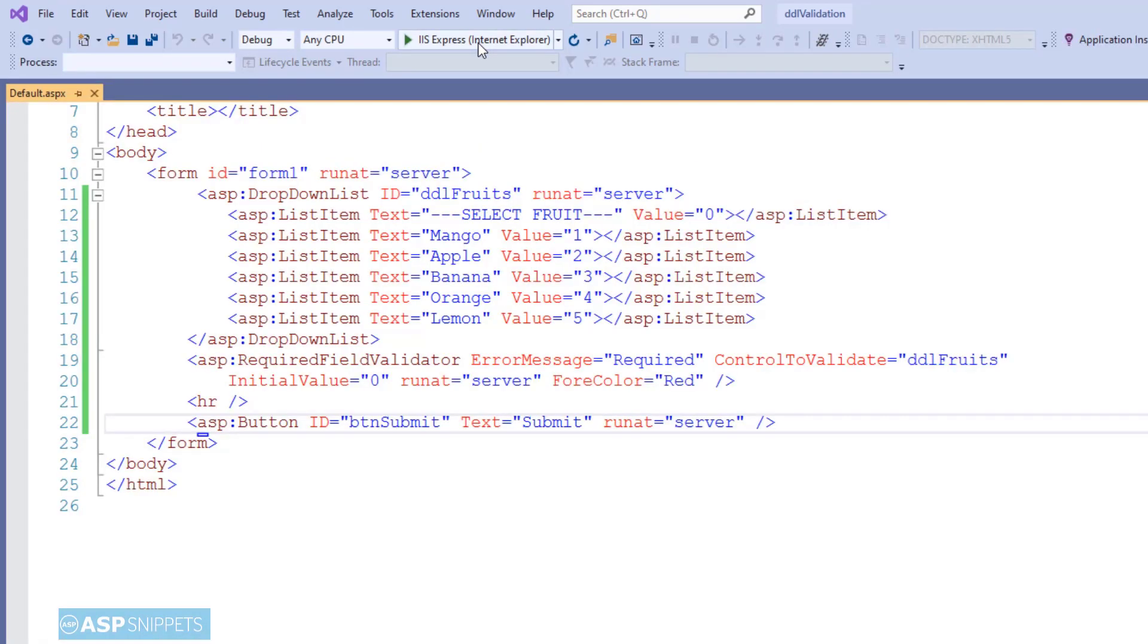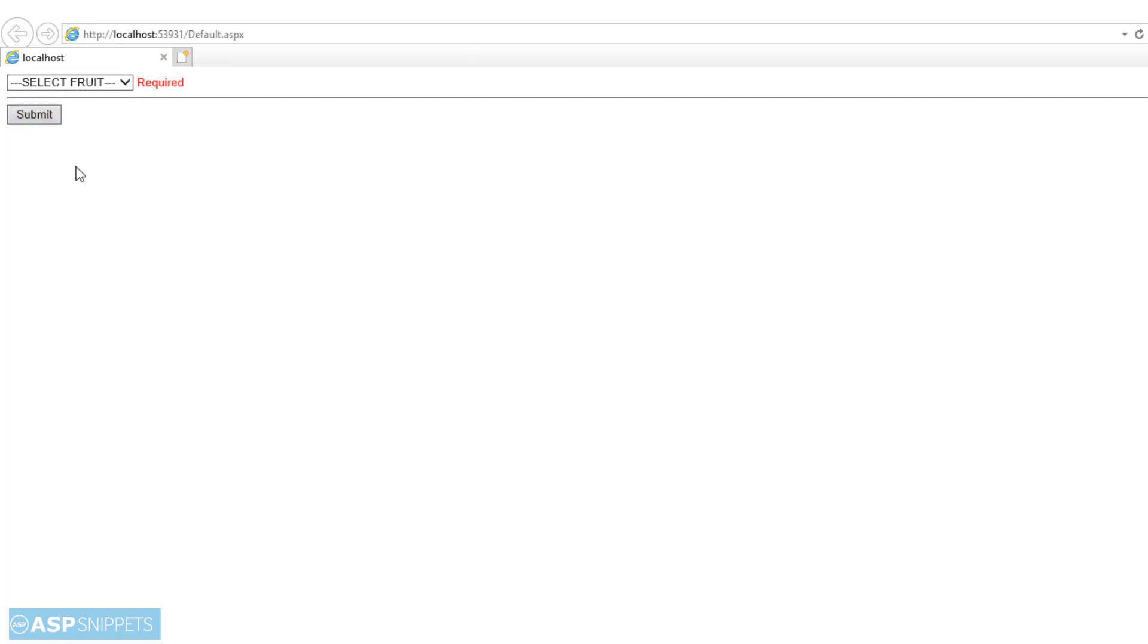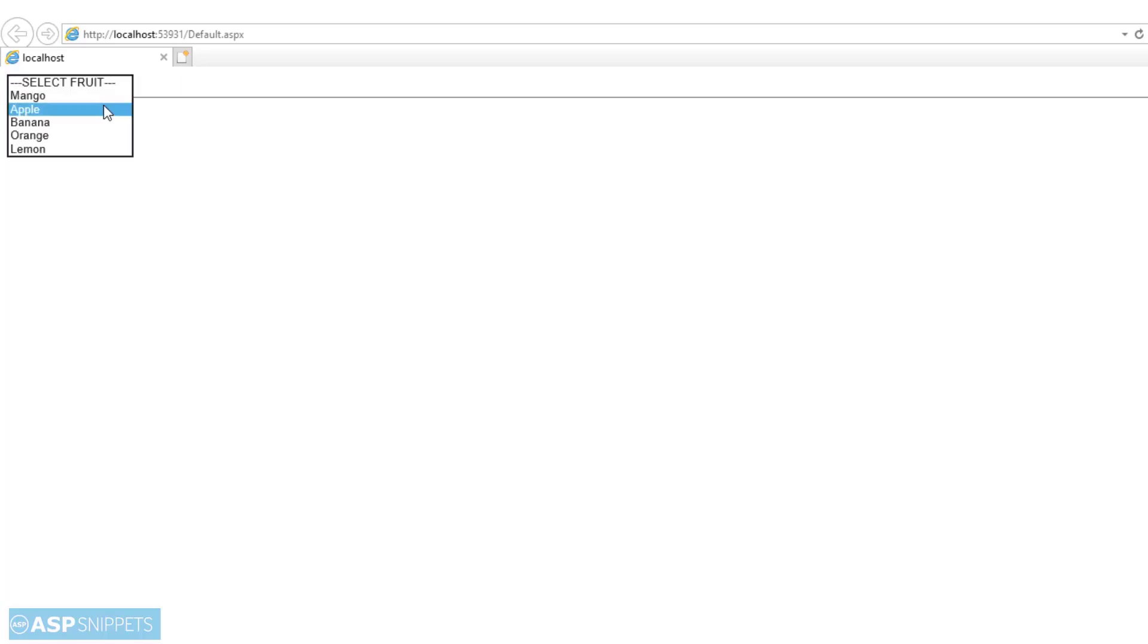As you can see, the dropdown list is now displaying the default item. And when I click the button, the error message is displayed. Now let me select a valid fruit value.